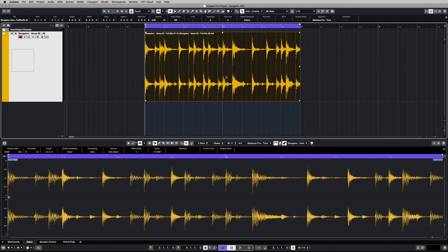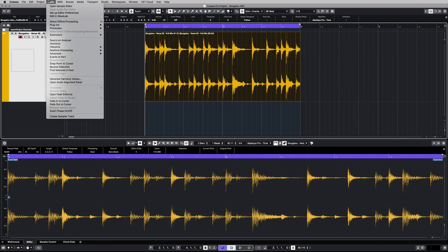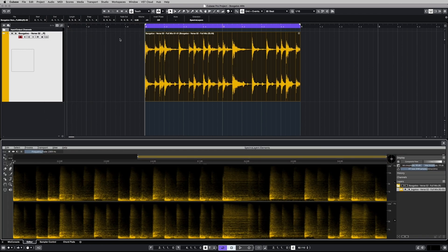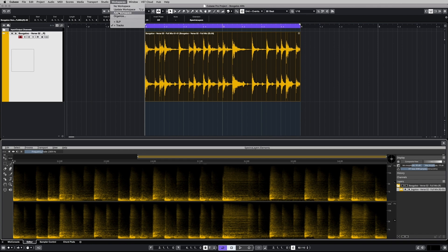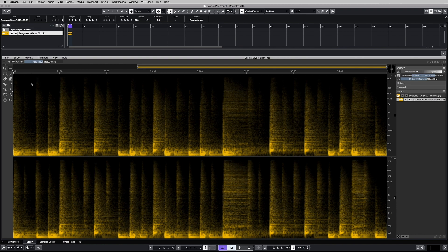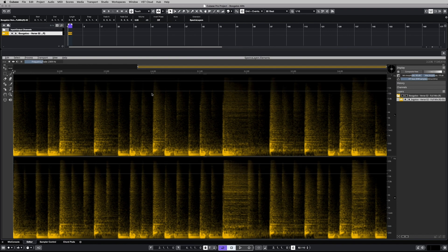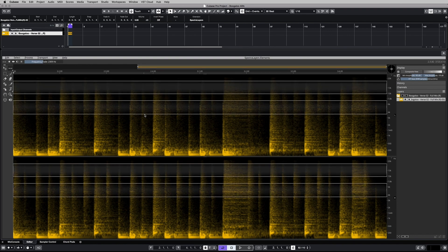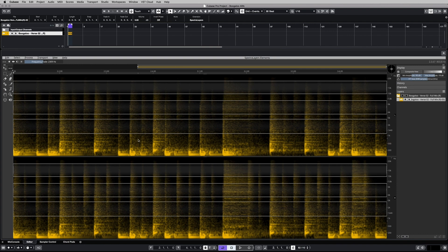ARA2 support provides seamless integration with Steinberg Cubase and Nuendo. For the first time, enjoy deep non-destructive spectral editing without leaving your DAW interface. This unmatched level of flexibility and accessibility finally brings advanced spectral editing directly into the modern DAW workflow.